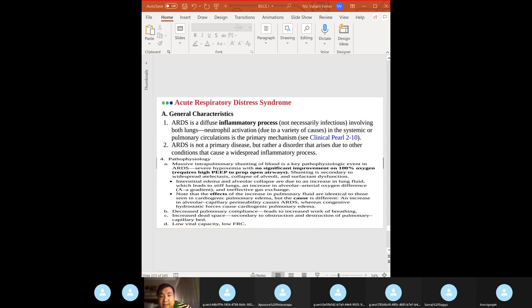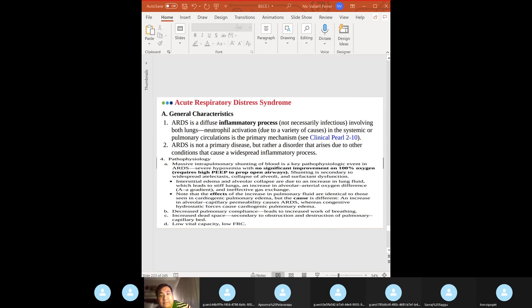ARDS arises due to other conditions causing widespread inflammation. To improve tissue oxygenation: improve oxygen delivery, decrease work of breathing, remove pulmonary vasodilators, increase FiO2, and increase PEEP. Causes: sepsis is the most common risk factor, aspiration of gastric contents, and severe trauma.